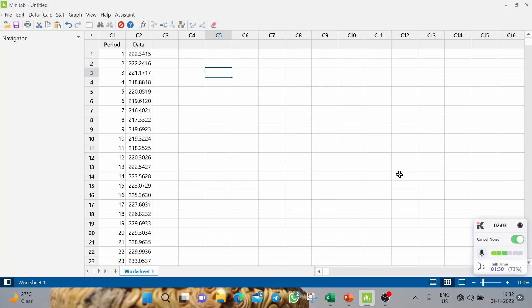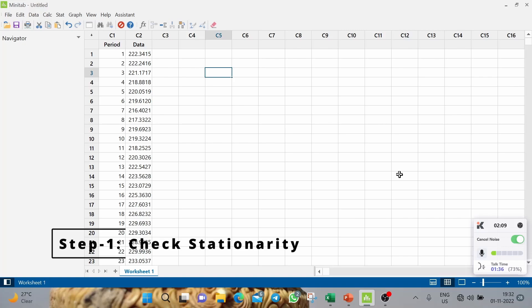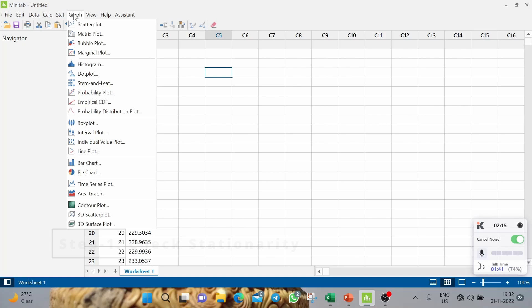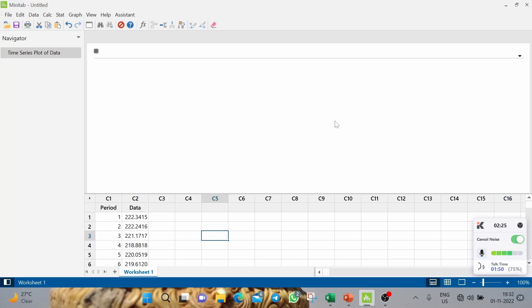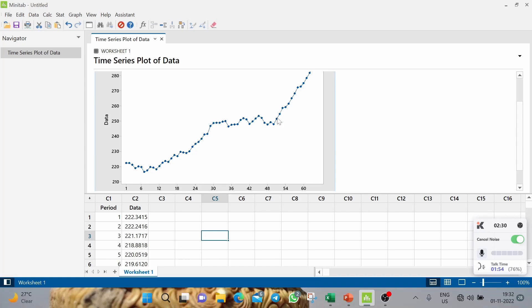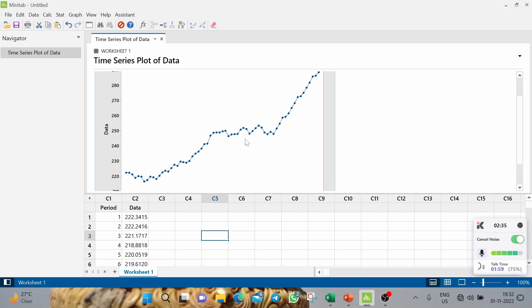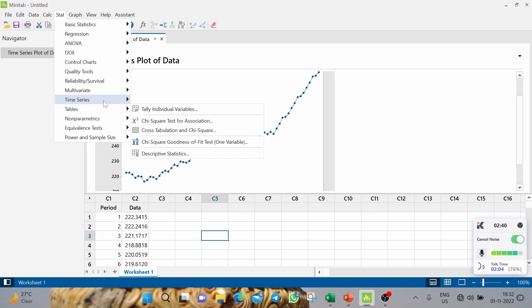Now, remember this is the first step of our methodology — to check stationarity. To do that, we first need to develop the time series plot using the data. Just by looking at the time series plot, anyone can say that this is non-stationary data — it is trending data.